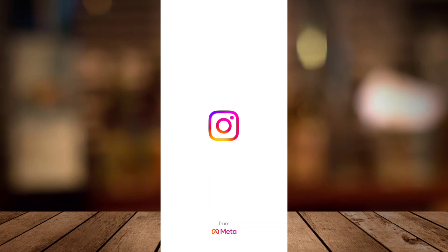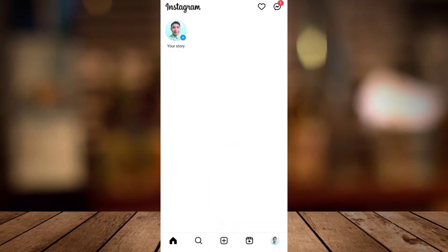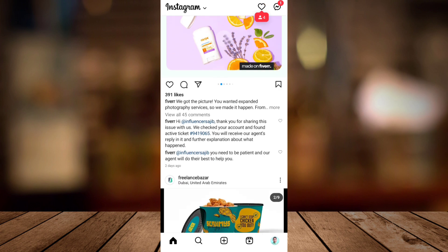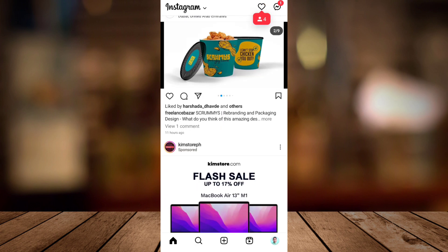Welcome to FastFix. Today I will show you how to turn off Instagram full screen feed.